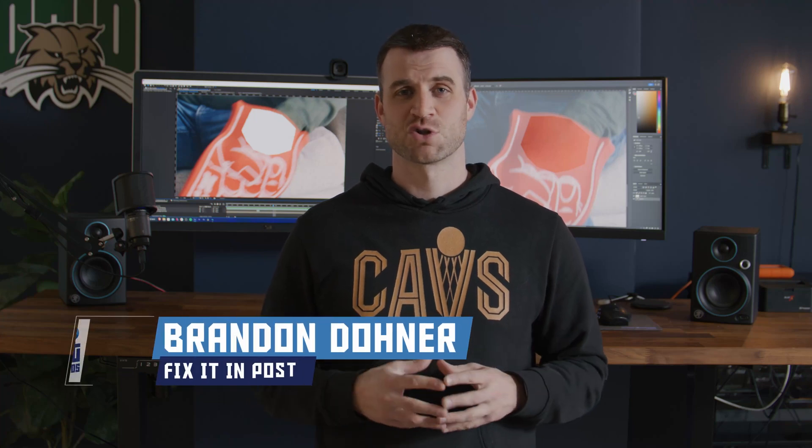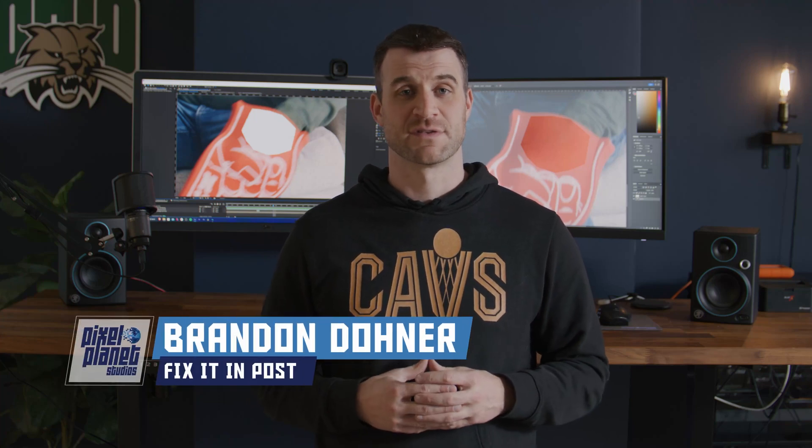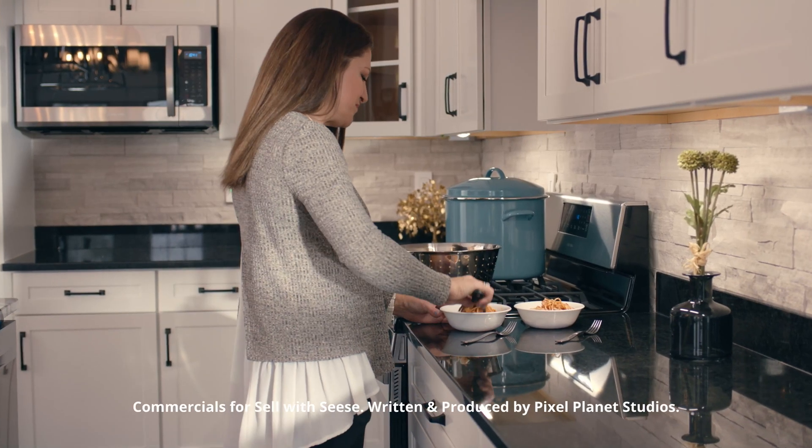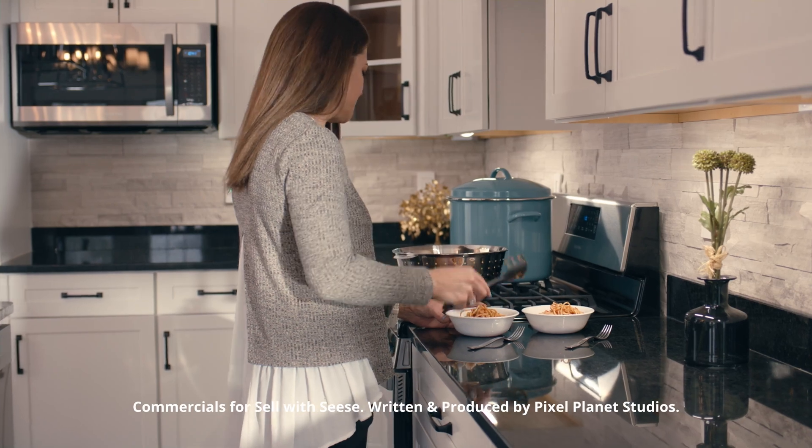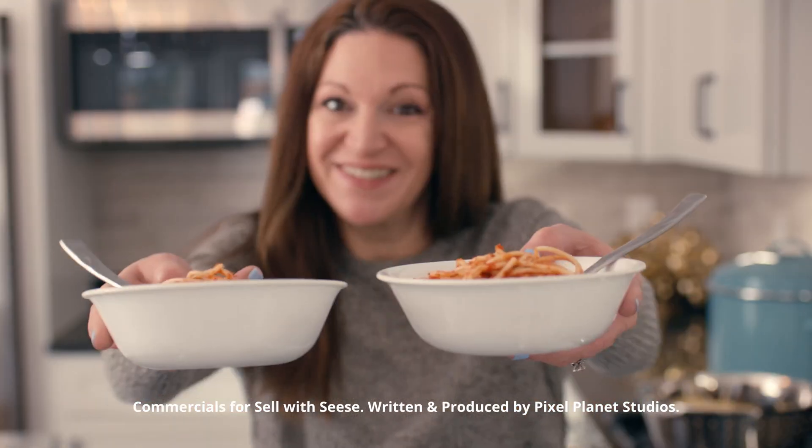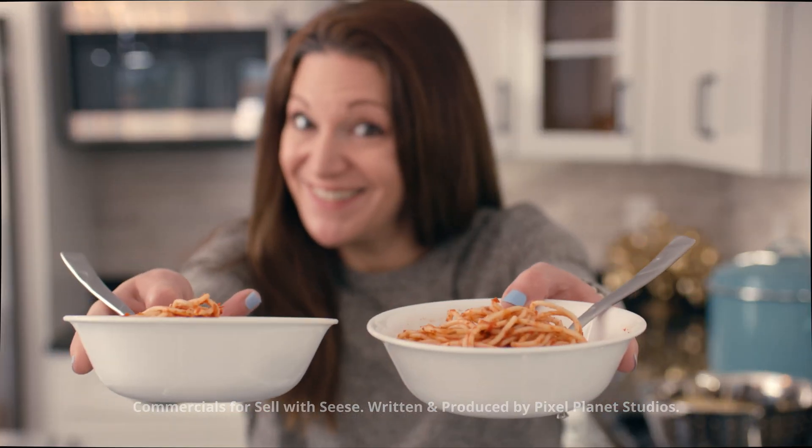Hey guys, we just finished a commercial series for Sell with Cease. Mom made spaghetti for the 14th time this month. It's a superfood, she says. It's not.